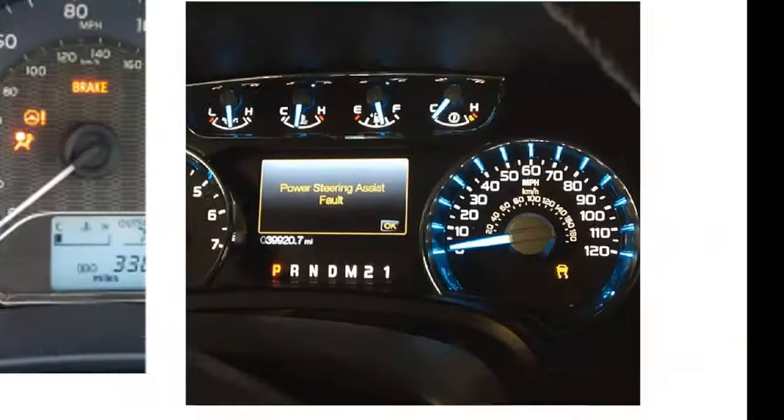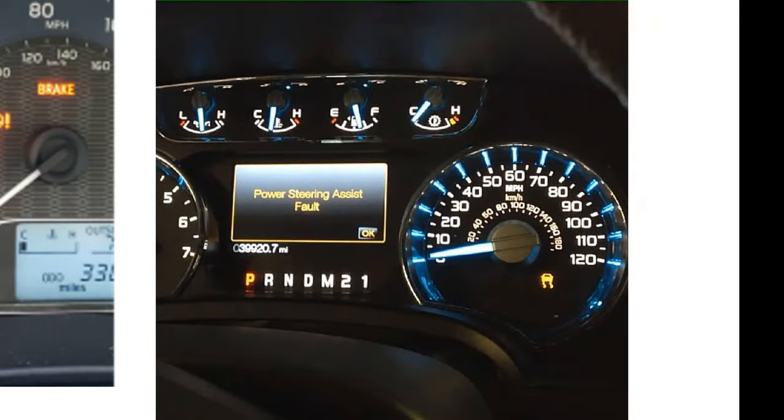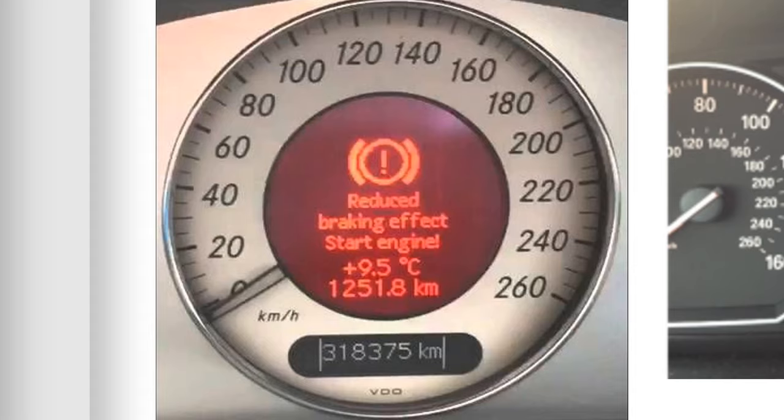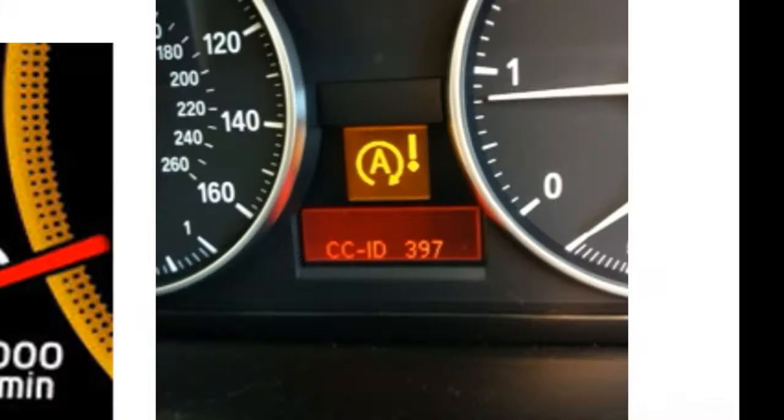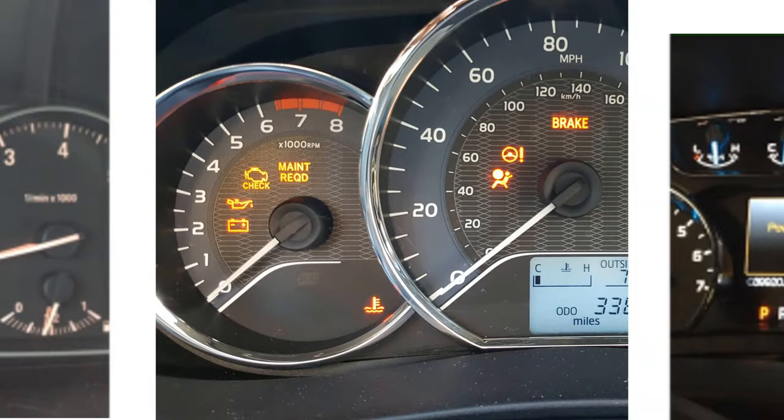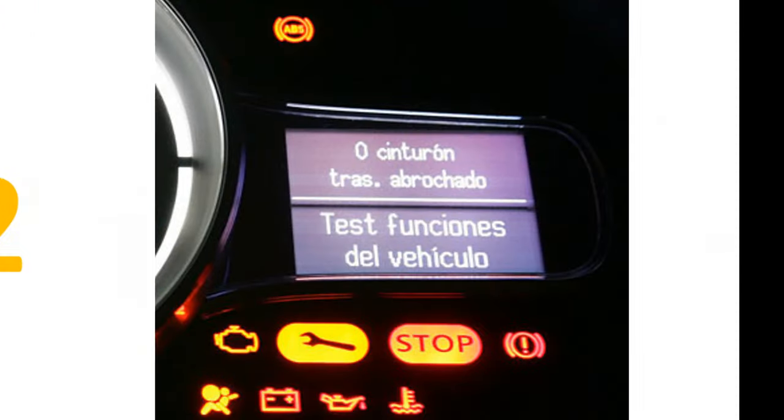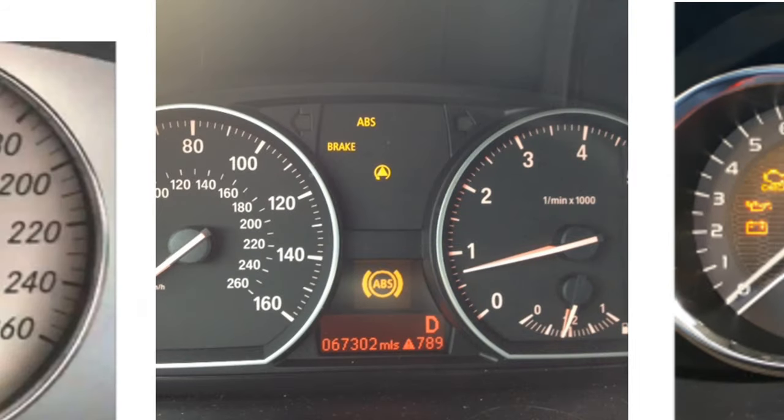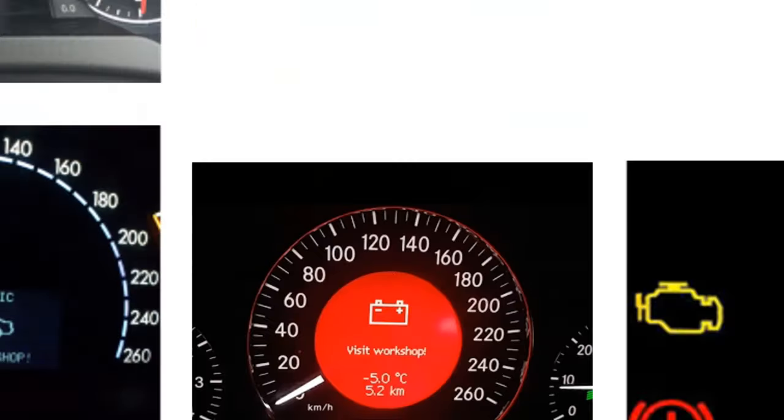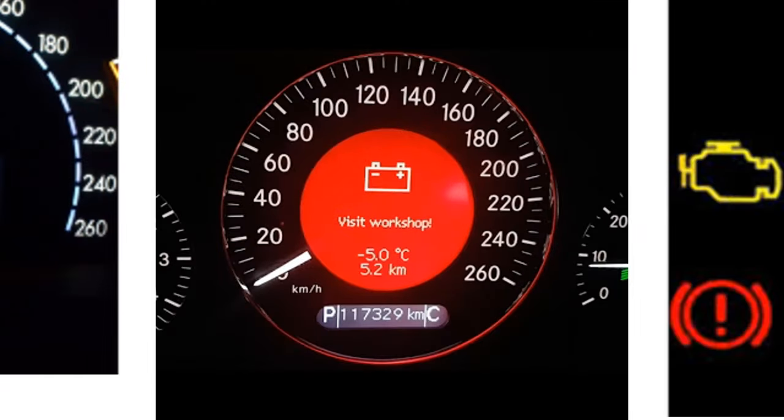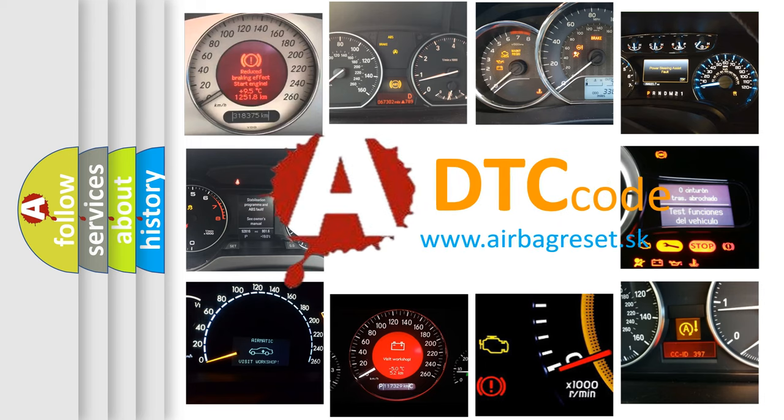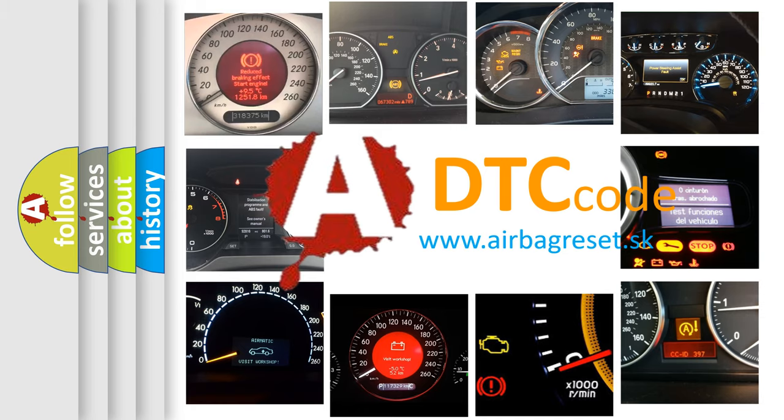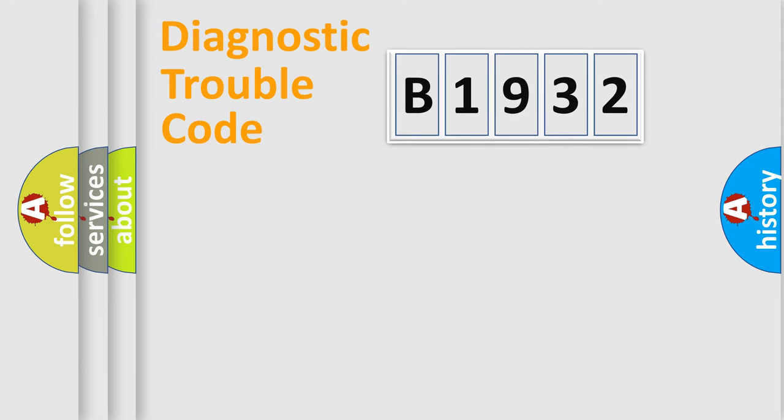Welcome to this video. Are you interested in why your vehicle diagnosis displays B1932? How is the error code interpreted by the vehicle? What does B1932 mean, or how to correct this fault? Today we will find answers to these questions together.